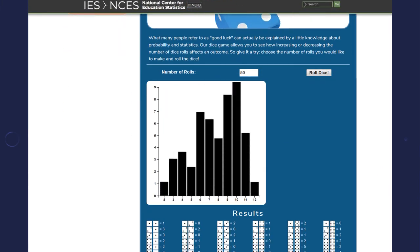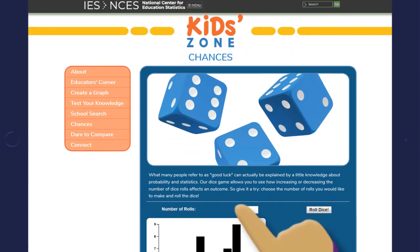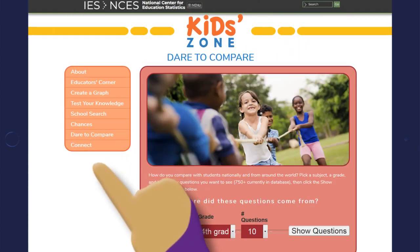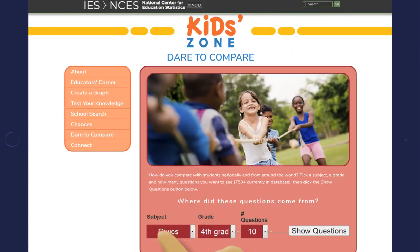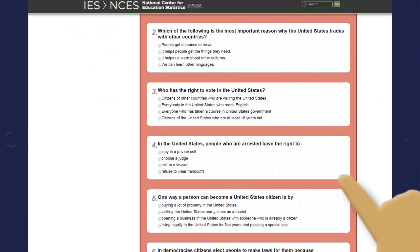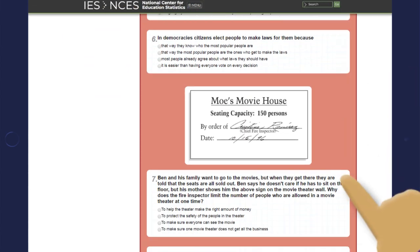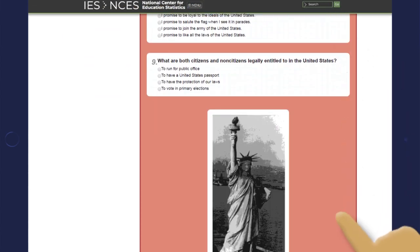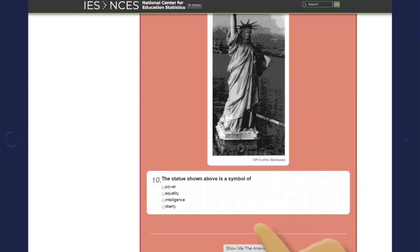Wondering what else you can do on Kids Zone? Try your luck with the classic probability game Chances — roll the digital dice and have fun. Test your knowledge with our Dare to Compare feature and see how your score compares with students nationally and around the world.